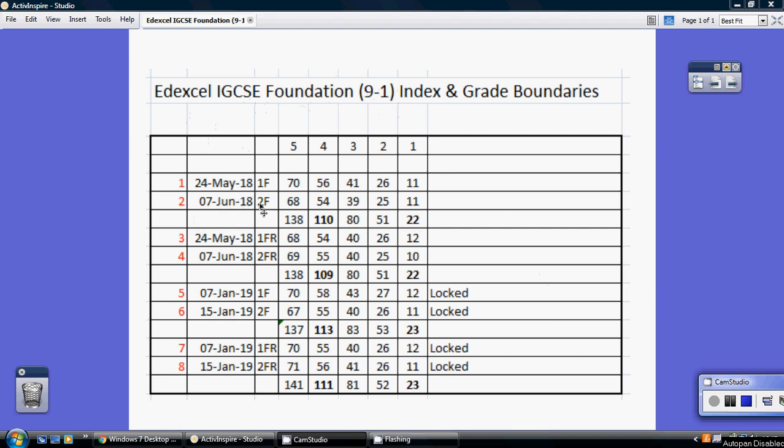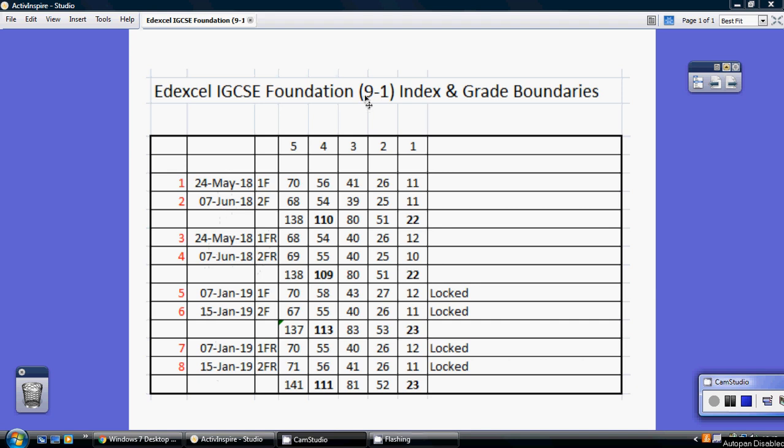Now what you'll see here, I've got the summer of 2018 papers 1F and 2F up here, but I've also included the second set of papers that are produced by Edexcel for the regions. Where there's a time difference, they make sure that people in other parts of the world sit a separate paper. This is just an opportunity to get our hands on more papers to practice, which are of the 9-to-1 format.